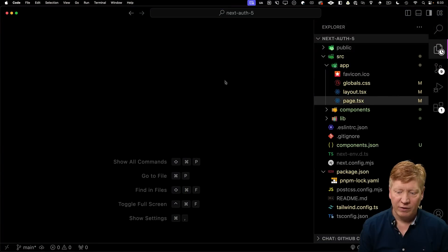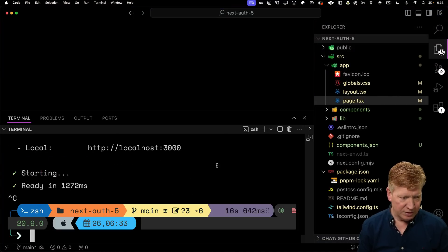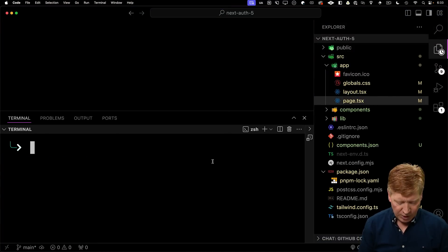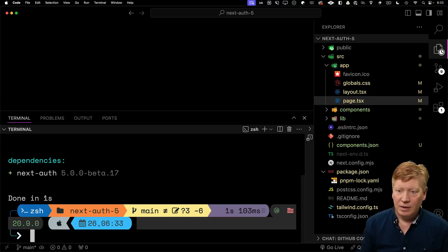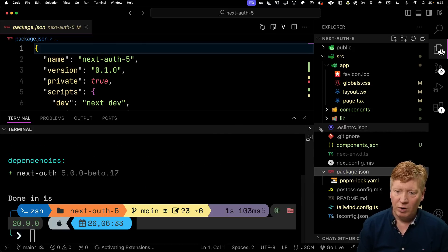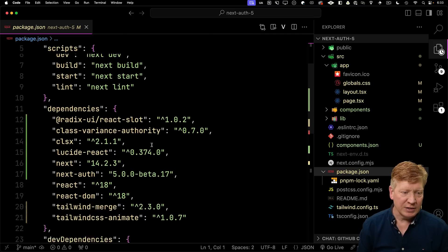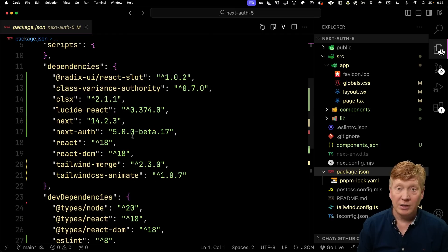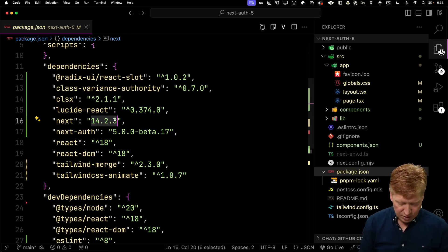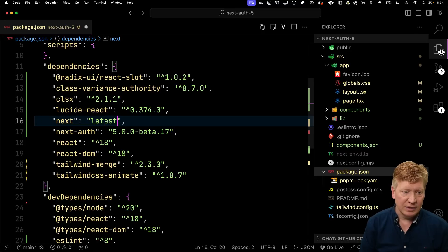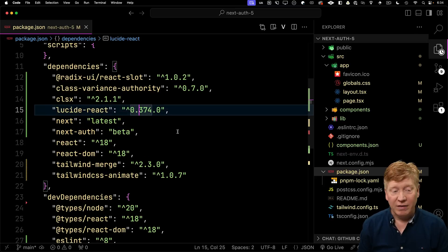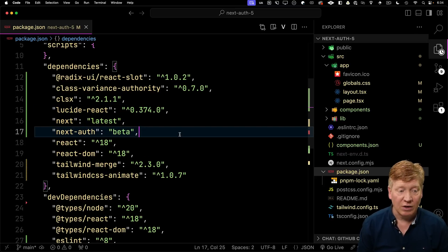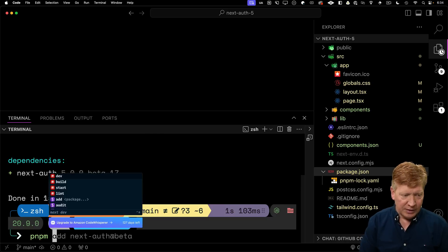Now we're here in our VS Code. I'm going to bring up the terminal, stop the app, and I'm going to add NextAuth at beta. Just to make sure I'm going to keep this repo up to date, I'm going to say that I want the latest Next and the beta auth. That's going to give us version 5 of NextAuth currently. Let's install that.